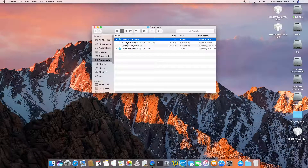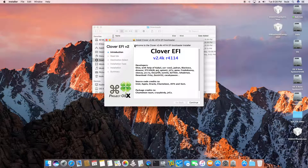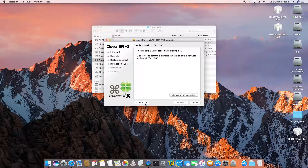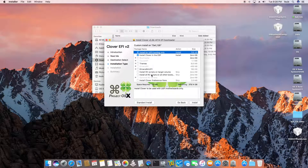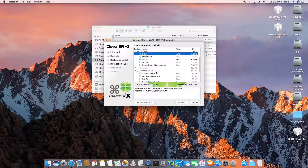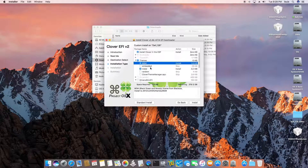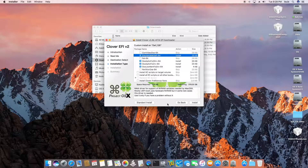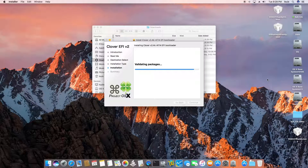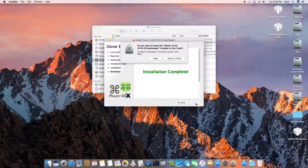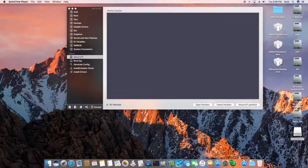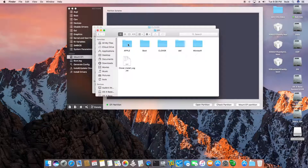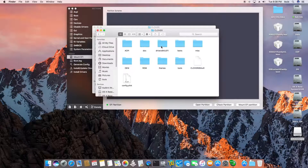Now we're going to install Clover. What you want to do is install for UEFI. We don't really need all of this, but we'll use it anyway. It should mount the ESP folder. We mount the ESP and open it up — Clover is in here, DEL is in here, Microsoft is in here.